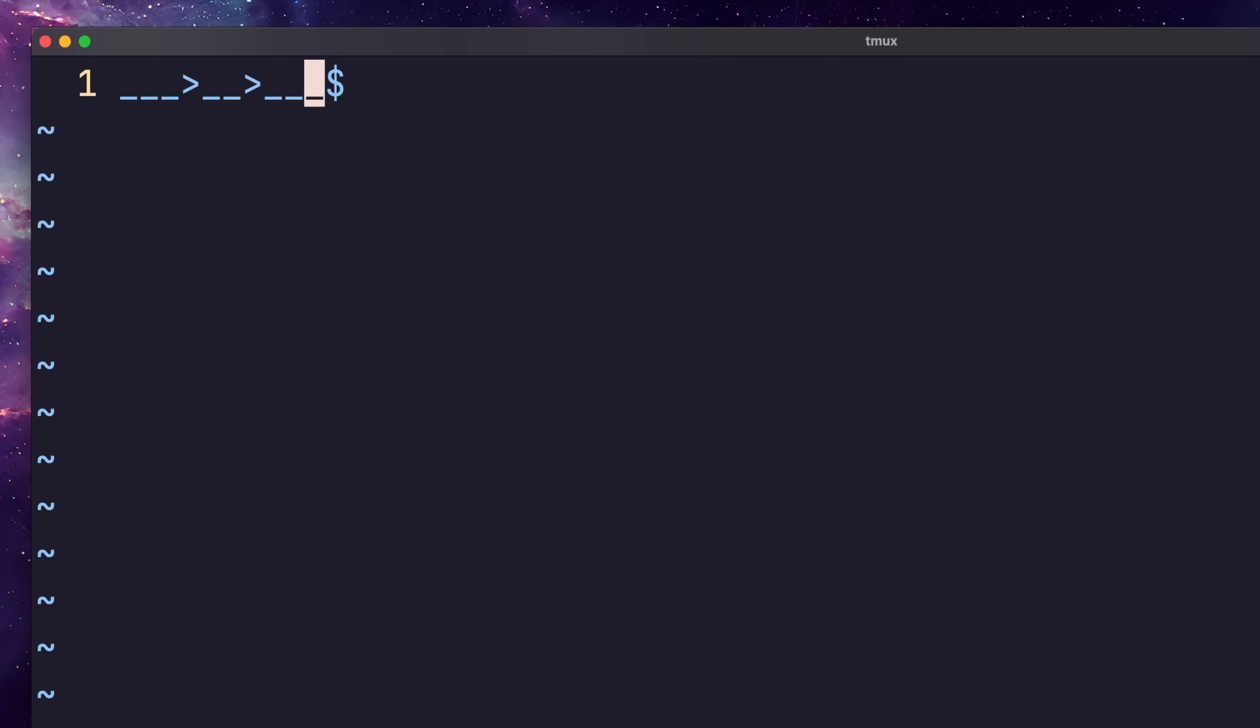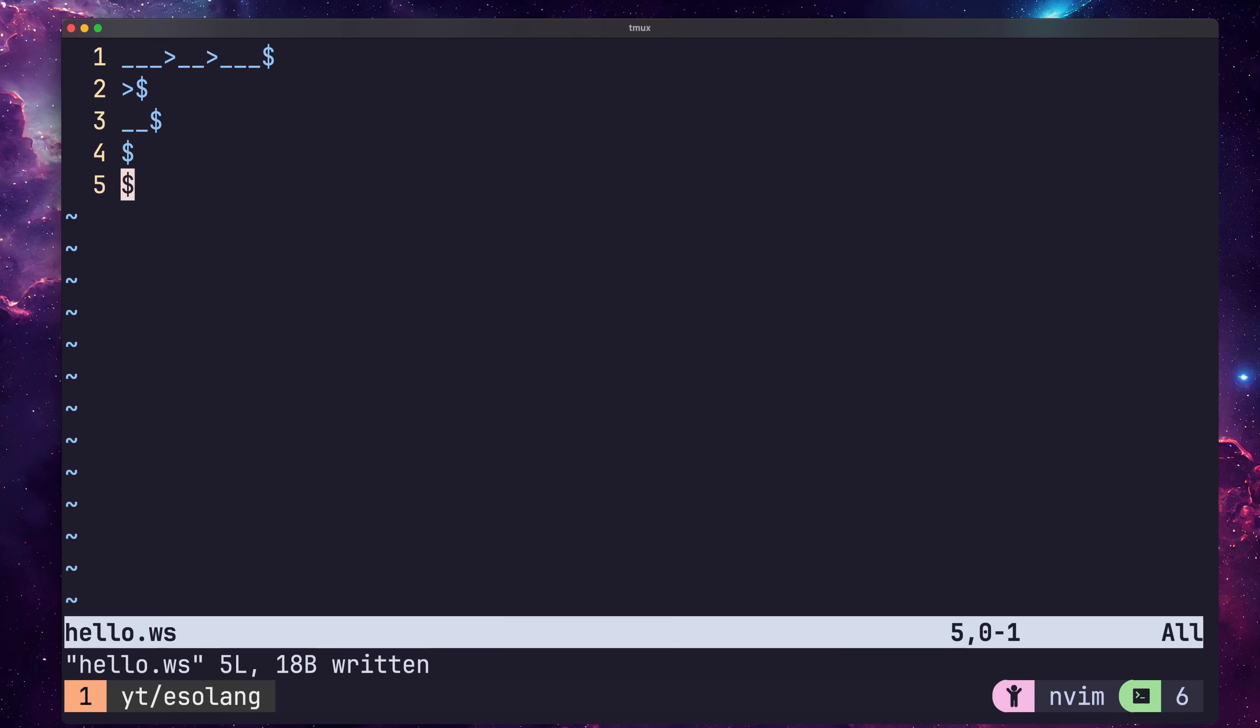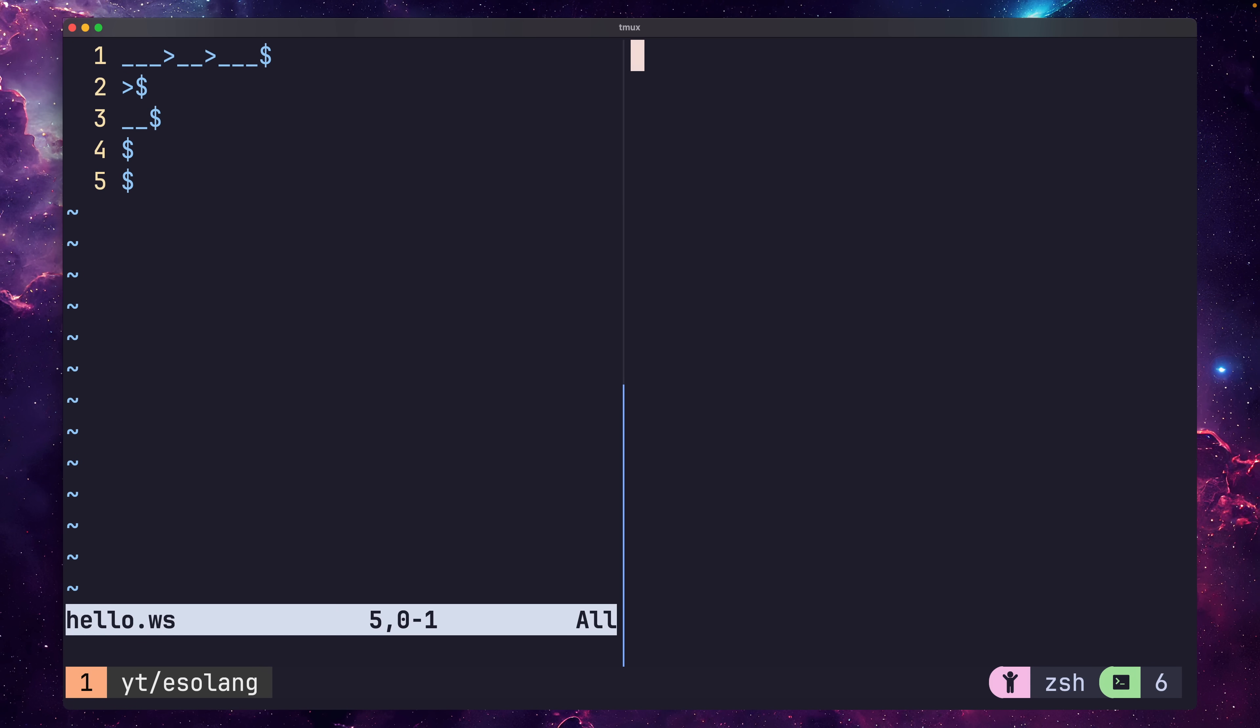Next we want to output the character at the top of the stack. We can do this using a tab followed by a newline, and then space and space. We then end the program using the three line feeds. Next, if we run this code, we should see the letter H print to console.